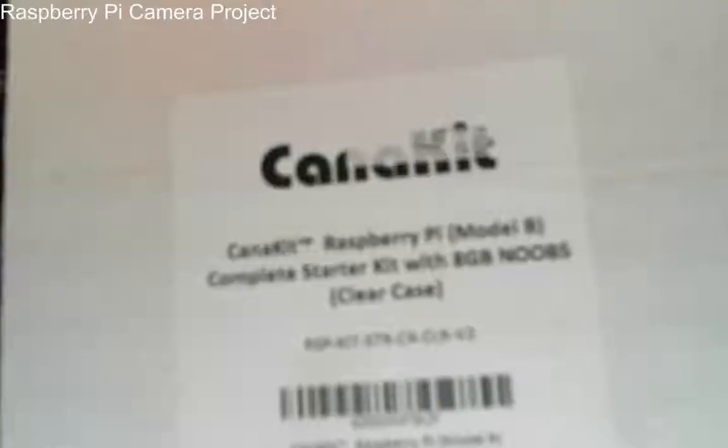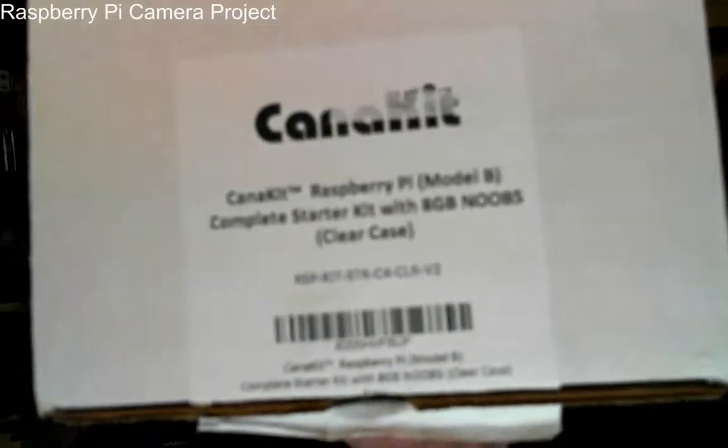This was originally a Kana kit Raspberry Pi Model B, a complete starter kit. It came with the Raspberry Pi itself, the Model B, the case, a power supply, and some other little odds and ends. It came with an SD card with the new out-of-box software installed.